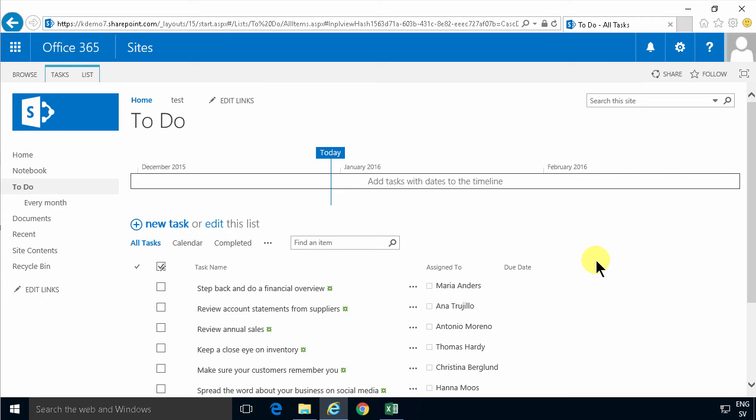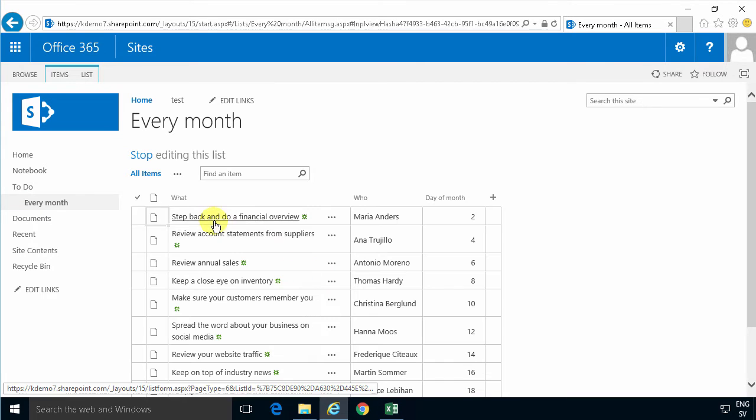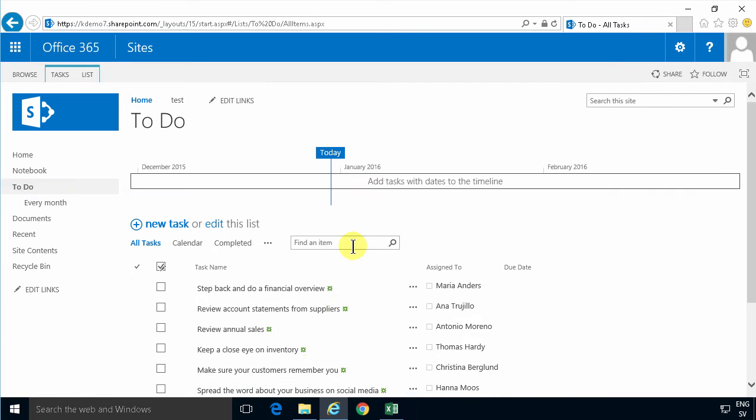Hi, I'm Peter Kalmström of Kalmström.com Business Solutions. In this demonstration, I'll continue the recurring tasks demo that I did before. In that demo, I showed you how to copy and paste template tasks into a task list.